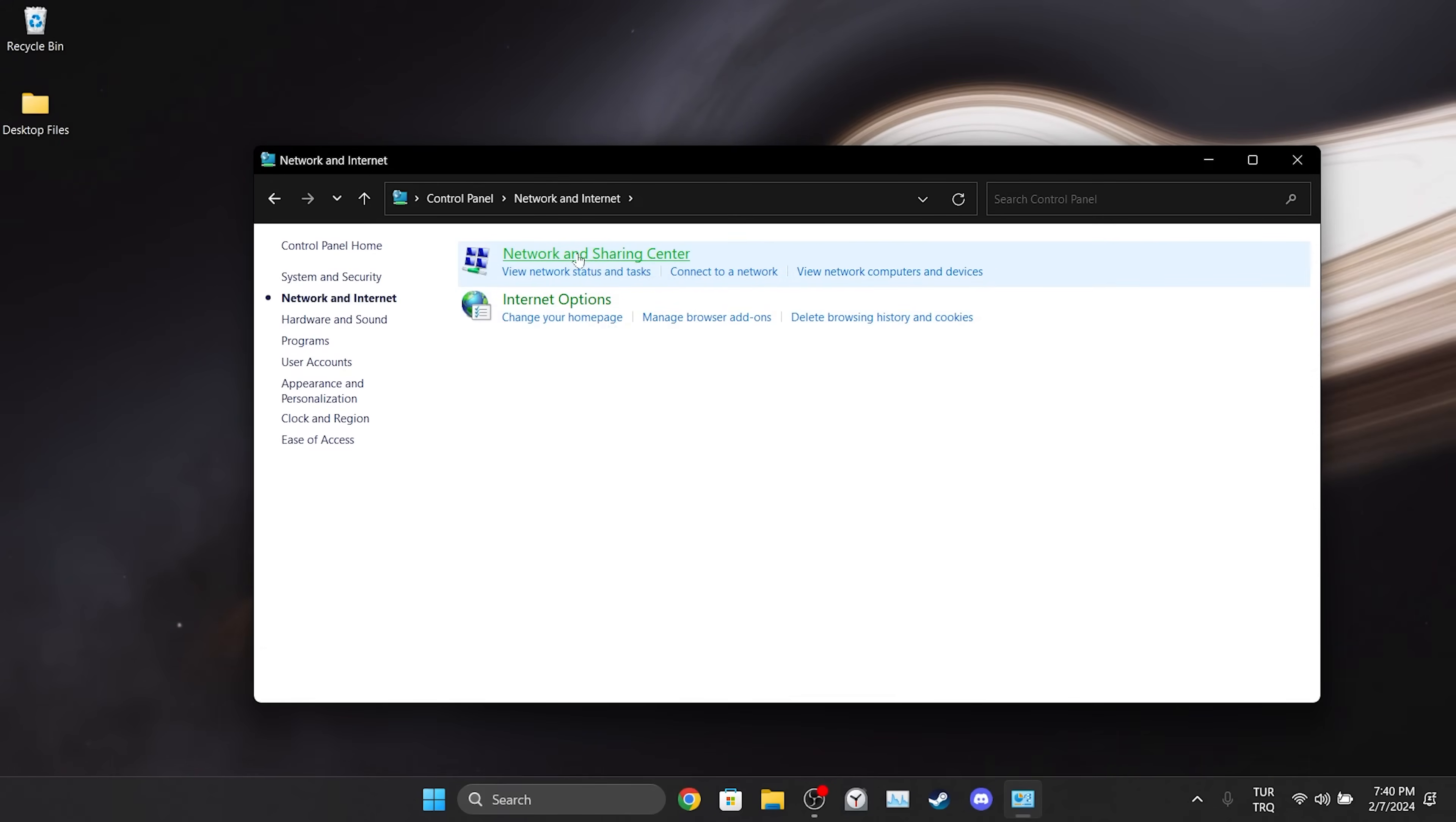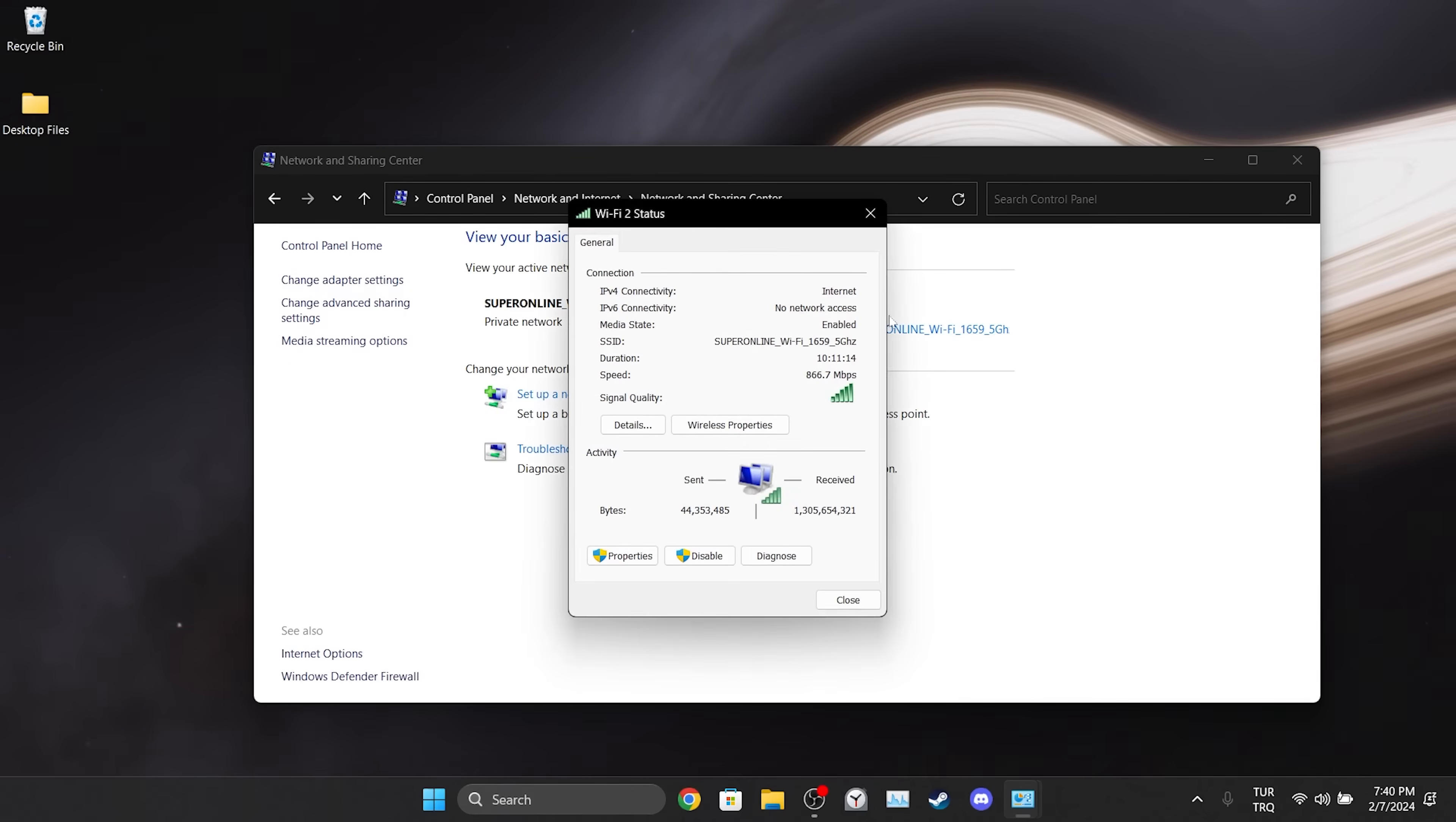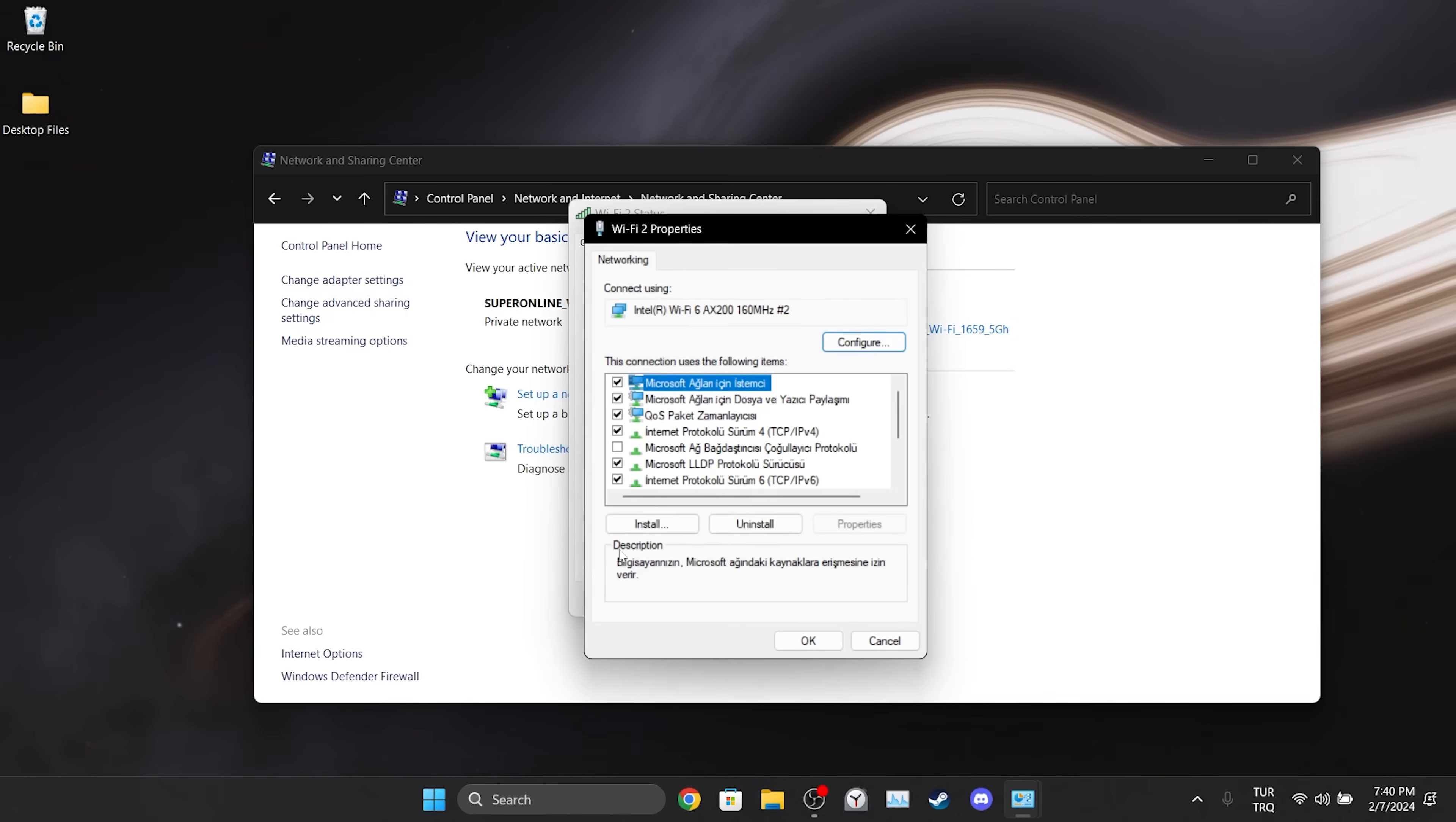After doing this, click on our network and then open Properties. After opening Properties, double click on Internet Protocol Version 4.